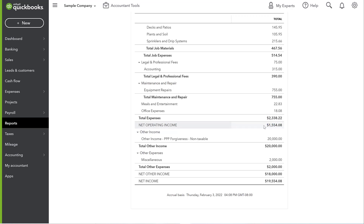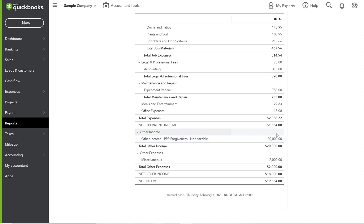You want to make sure PPP forgiveness is outside of operating income so your net operating income reflects the true performance of the business. For Craig's business in this example, having it correctly placed shows he may actually need to work on improving profitability — whereas putting that $20,000 in regular income would have made the business look extremely profitable and led to poor decisions. Most businesses don't have many other items in Other Income or Other Expense, so net operating income becomes a reliable profit metric.